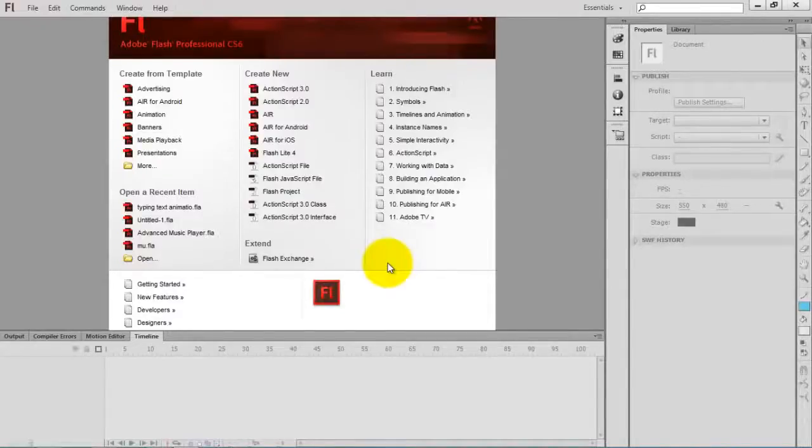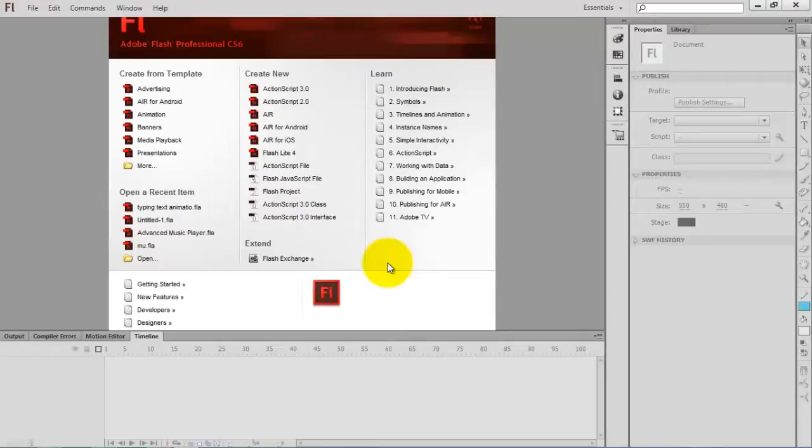Hello everyone, this is Sam. In this video, I am going to demonstrate how to create a typing text animation in Flash and ActionScript 3.0.